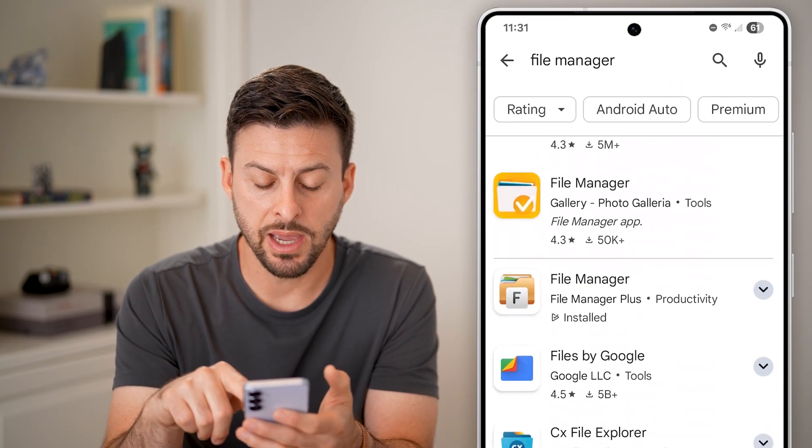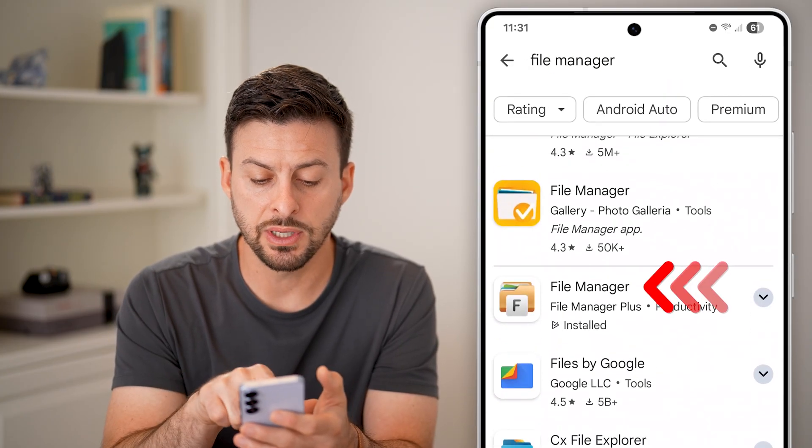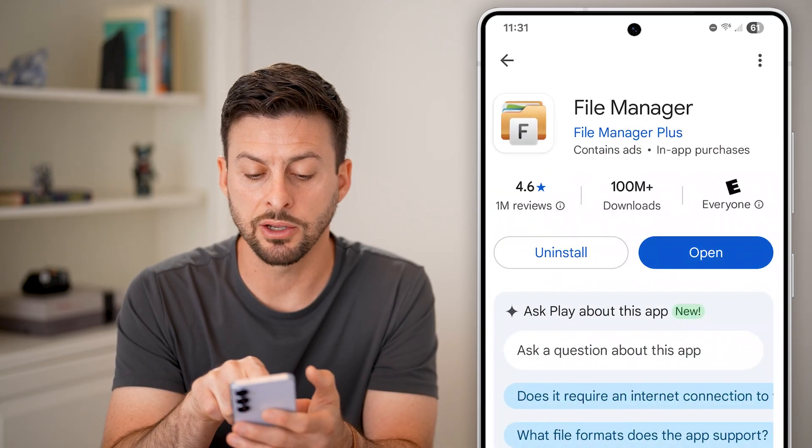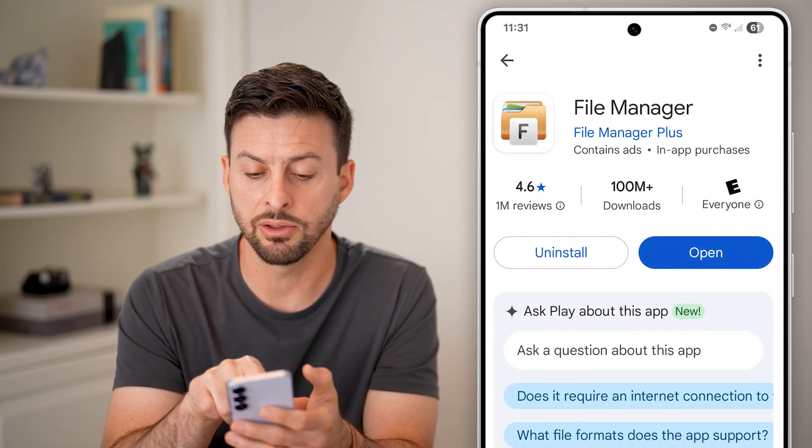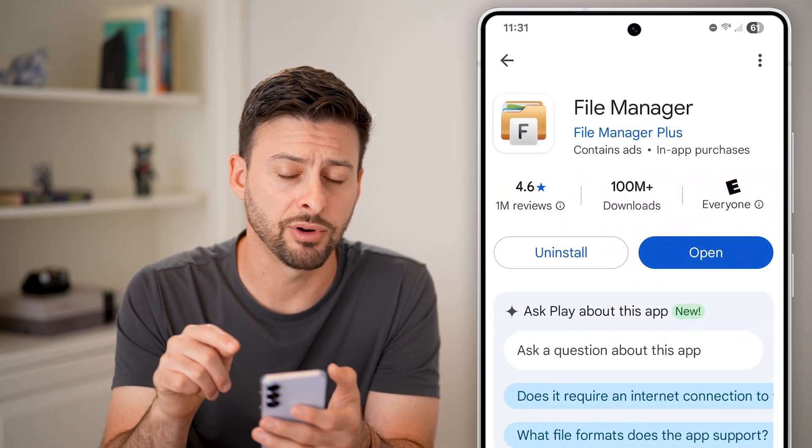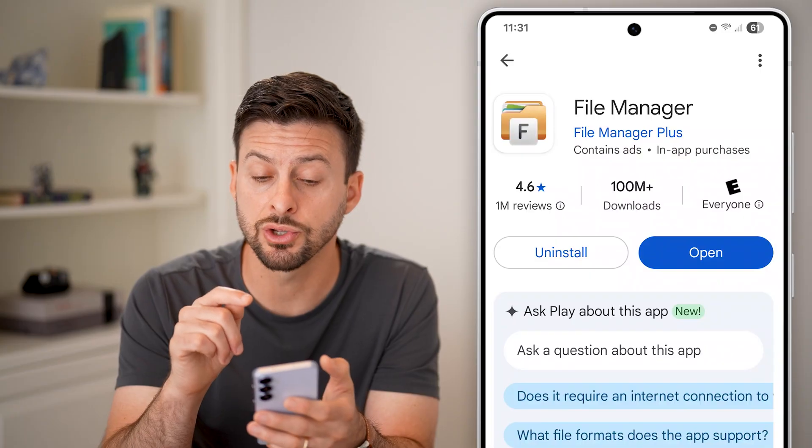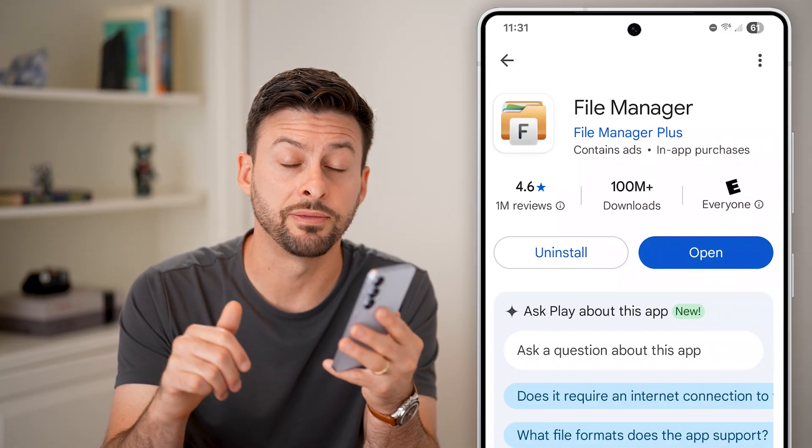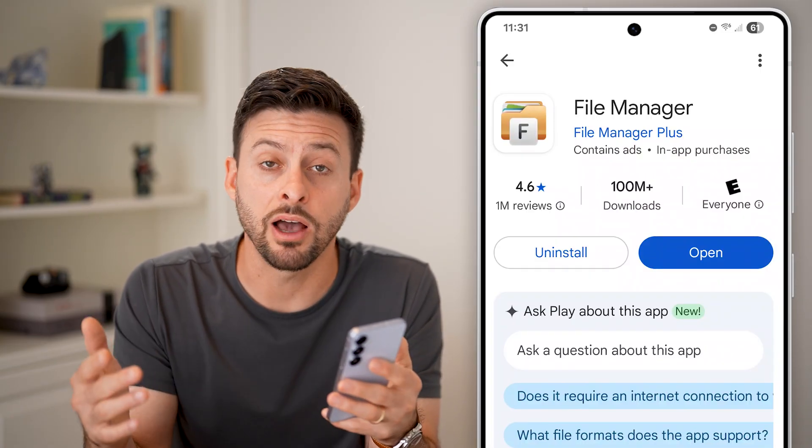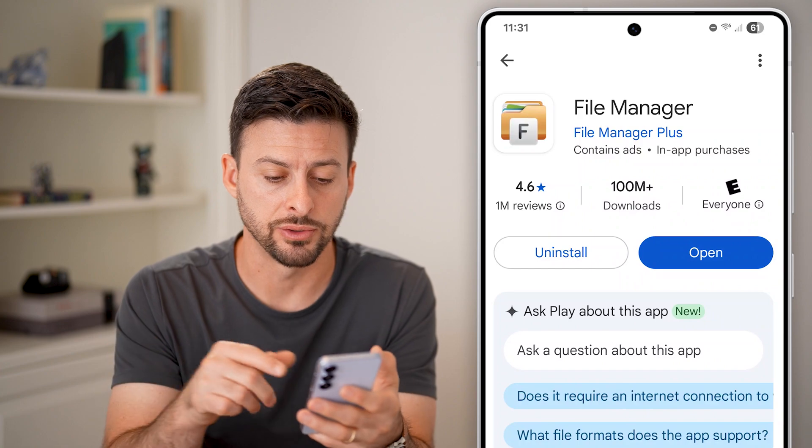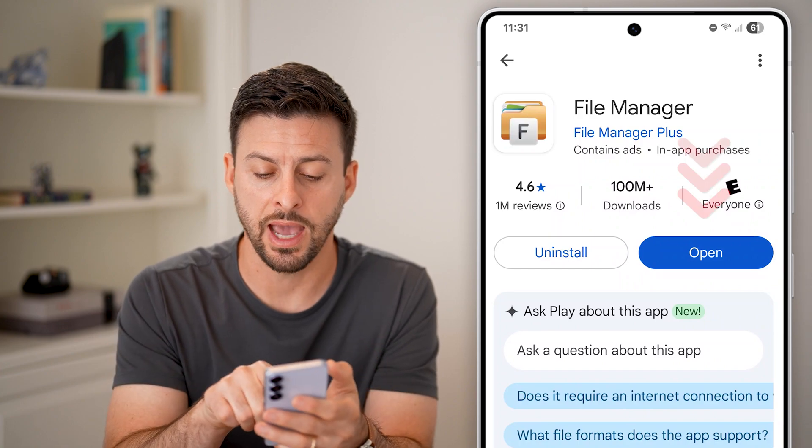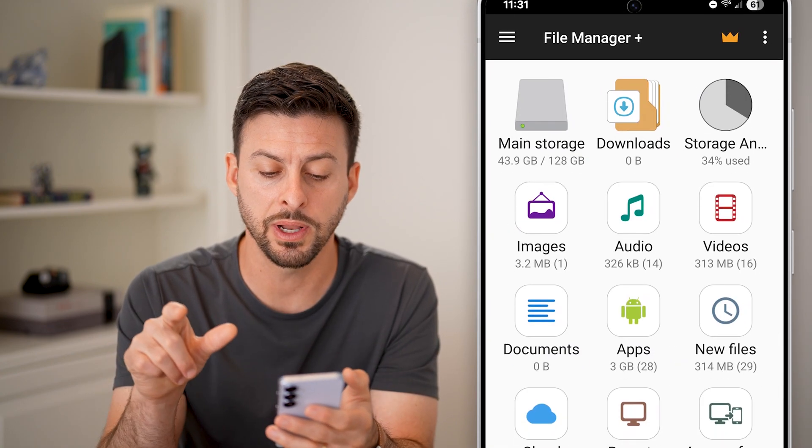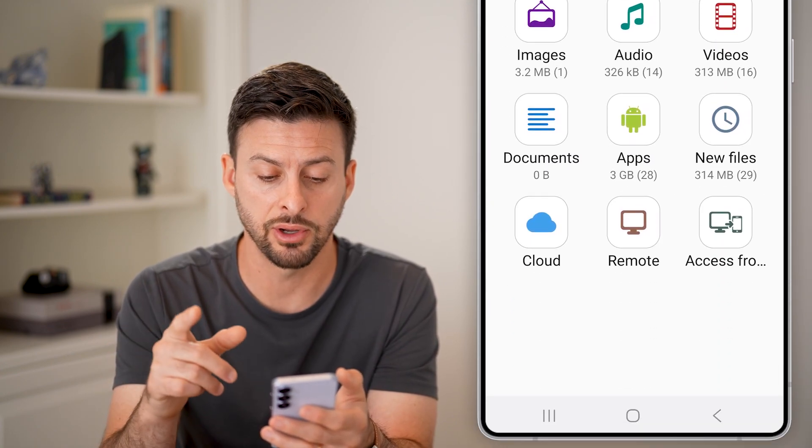Now on the file manager options, this is a great option. You can see 100 million downloads, and it's completely free. So just install this both on your old Android phone and the other one that you want to transfer those apps to, and I will hit open after I've downloaded it.